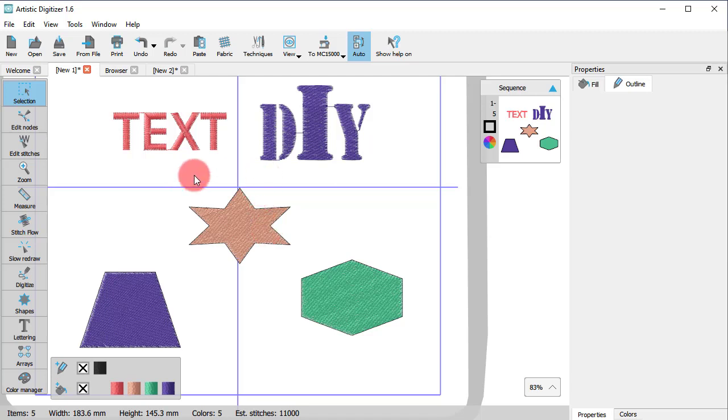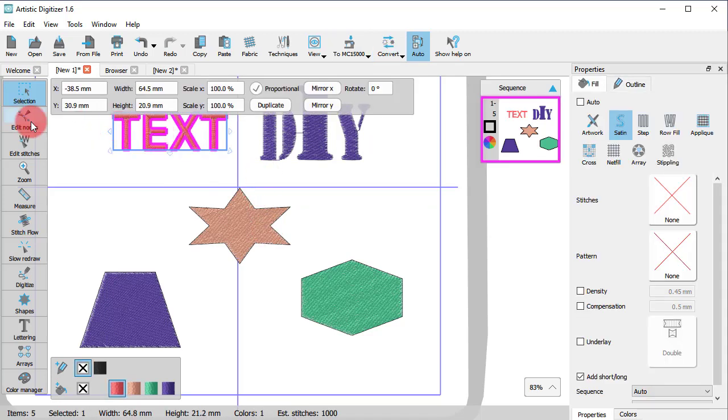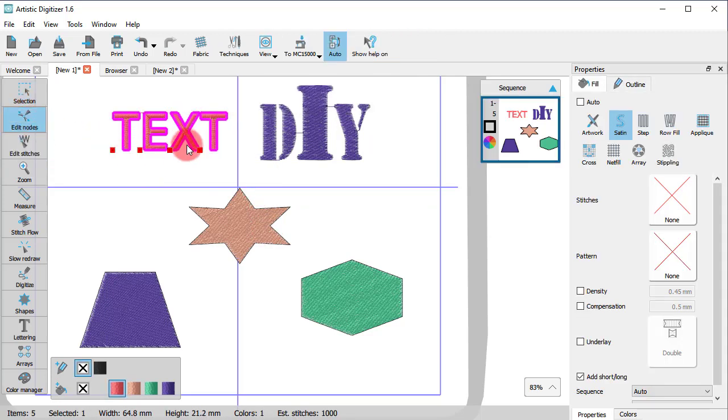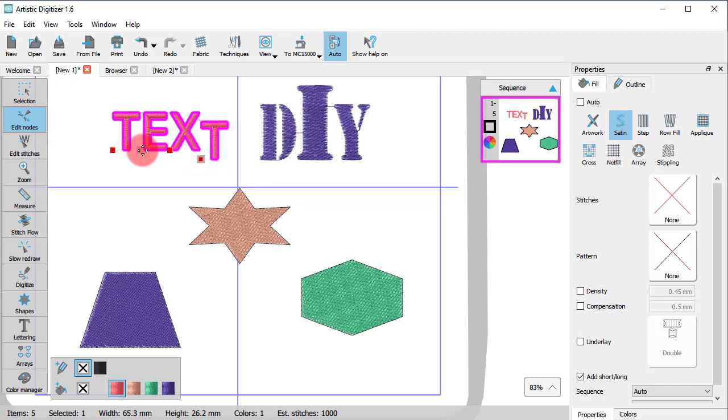When you edit a text object using Node Editor, you only have some special control handles under each character. Using these nodes, you can only reposition the characters.